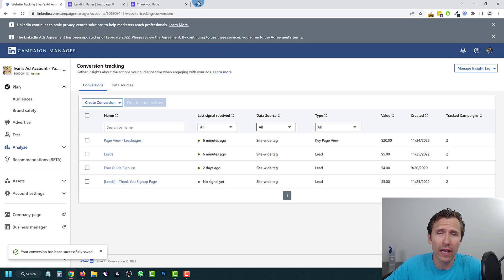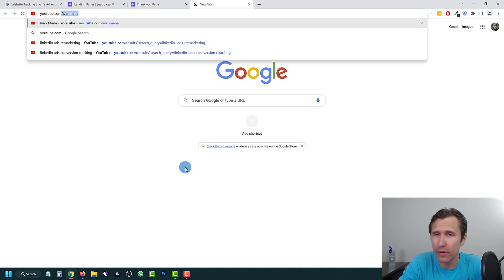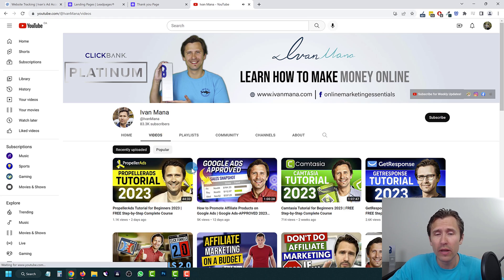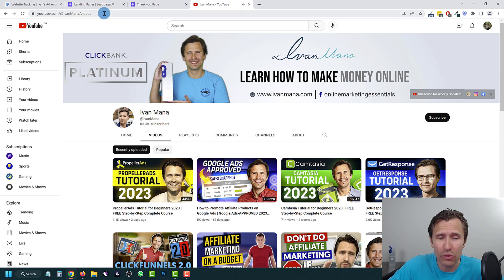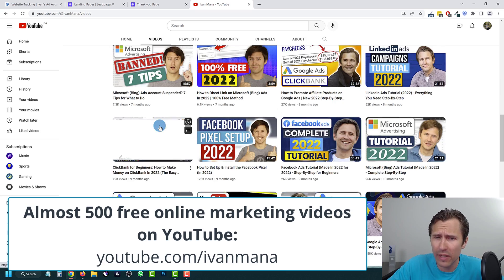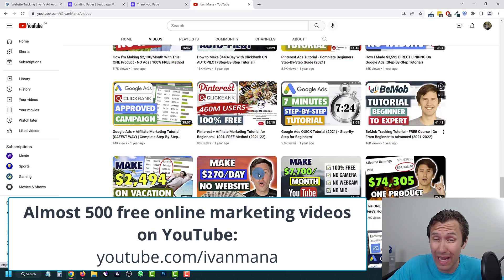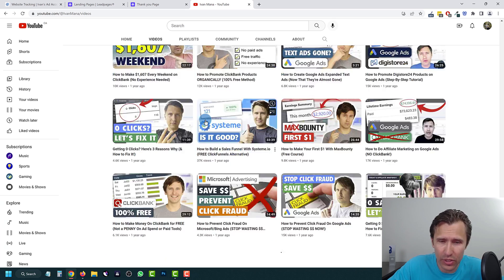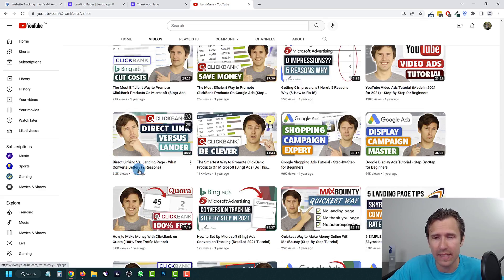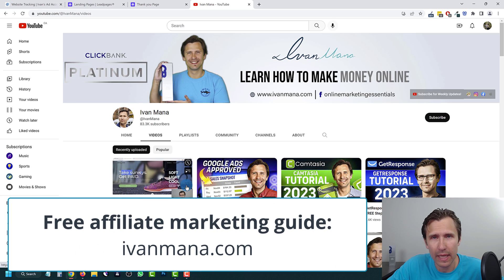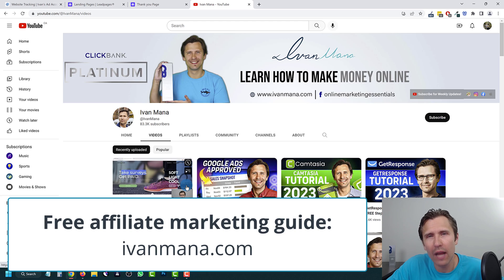Other than that, I hope you guys found value. If you enjoy this type of content, feel free to check out my YouTube channel at youtube.com/IvanMana, where I have almost 500 free online marketing videos covering Google Ads, Facebook Ads, Microsoft Ads, tracking tutorials, software tutorials, reviews, and more. Also check out my website at ivanmana.com where I give you a free affiliate marketing guide showing you how to make money online. That is all for this video — thank you for watching and I'll see you in the next one.